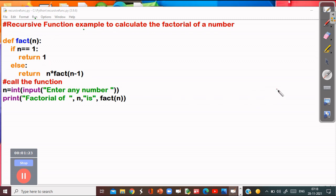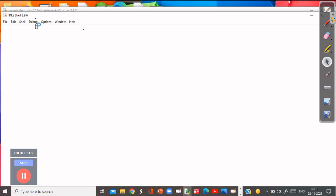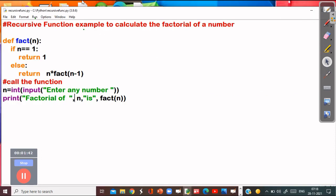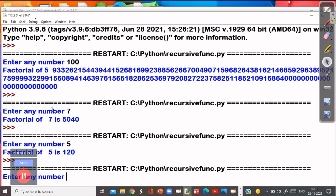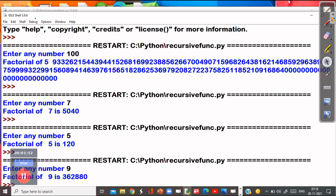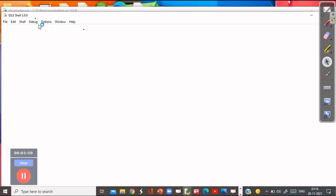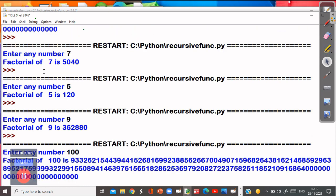So this is the whole program; now let's run this program. Suppose I want to calculate the factorial of 5 — this is the factorial of 5. If you want to calculate for other numbers, it can calculate the factorial of any number. Suppose the factorial of 9 — factorial of 9 is this. And if I want to calculate for a very big number, it also calculates that factorial. Suppose factorial of 100 — this is a very big number, you can see. So this is the recursive function.